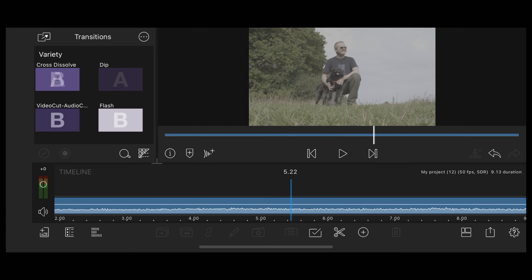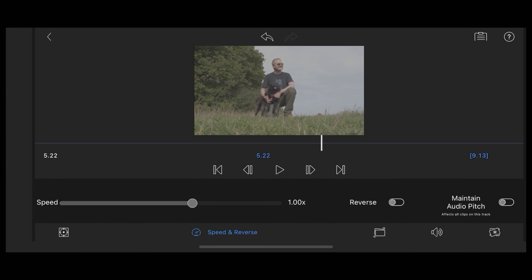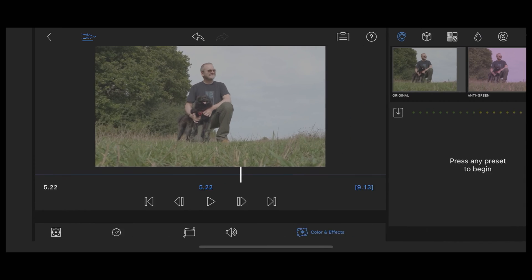The first thing we're going to do is double tap the clip to go into the edit page. I'm going to tap the symbol on the bottom right here to go to the color and effects tab.